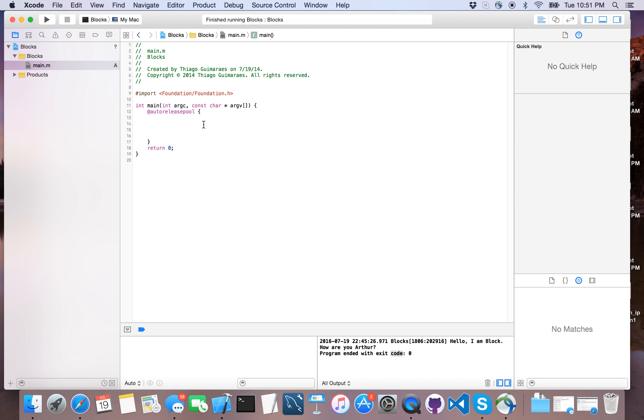Today I'm going to discuss the blocks feature that we have in Objective-C. Basically, blocks are language-level features that were added to C, C++, and of course Objective-C, and it allows us to create a distinct segment of code.